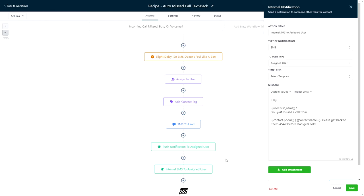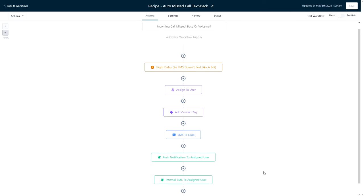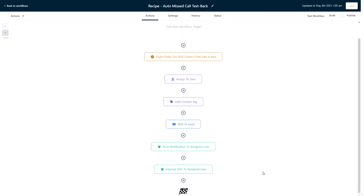This missed call text back workflow is sure to save countless amounts of would-be-lost revenue for any business.